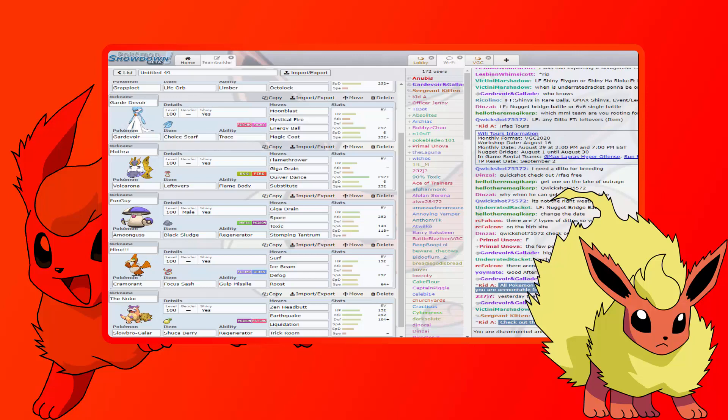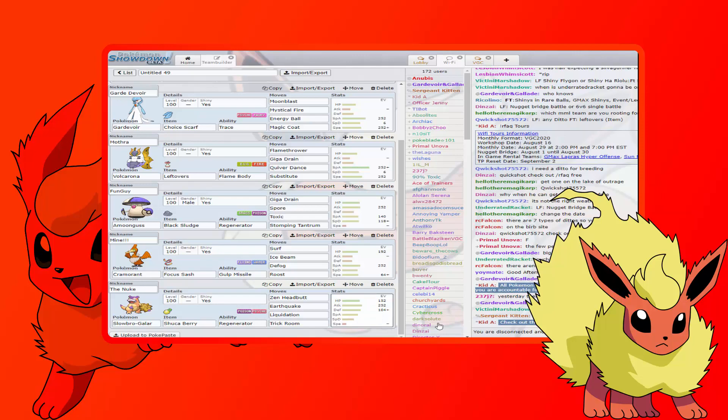Finally, we're bringing the Nuke, our Galarian Slowbro with Shuca Berry, Regenerator, Zen Headbutt, Earthquake, Liquidation, Trick Room. Liquidation is there mainly for Krookodile. He's got 152 HP, max Attack, and 104 Defense with the Relaxed nature. Shuca Berry is there so we can take Earthquake from Flygon or from Krookodile and be safe to stay in and hit it back. The EV spread is set up so that we can live a Knock Off if we still have our berry. We can live a Knock Off with a minimum damage of probably like 64, and at most it'll do about like 80.